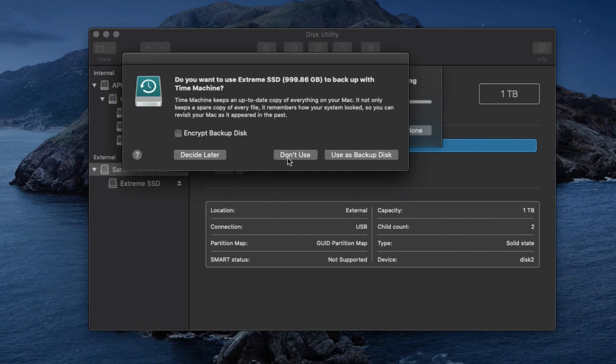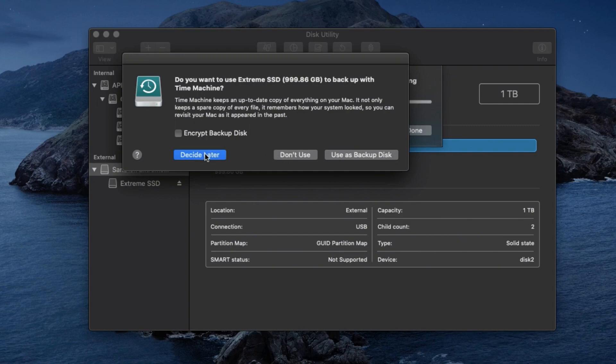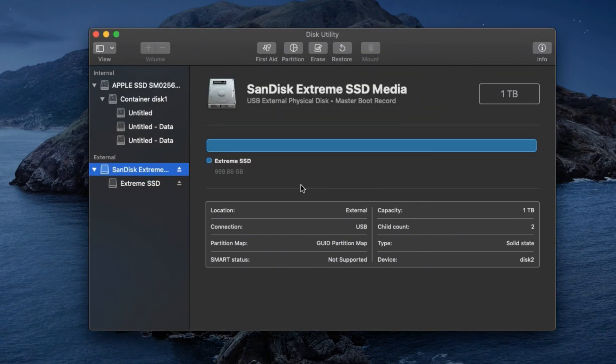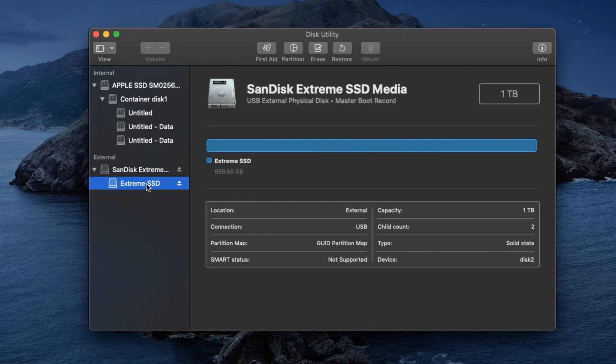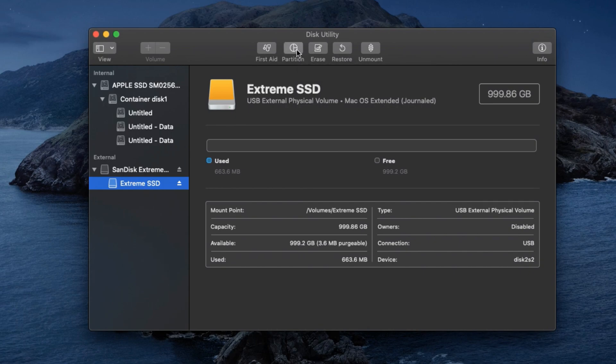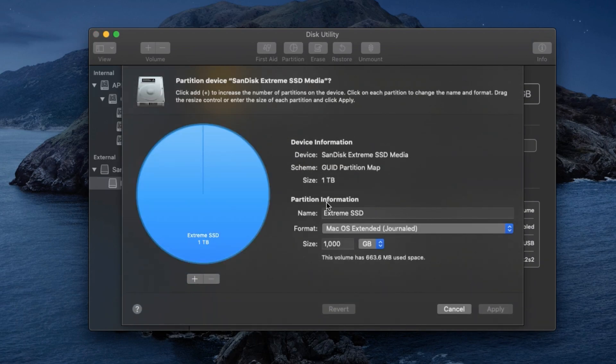We will see Decide Later, and then now you will see, friends, the partition button is available. Make a partition for Time Machine.